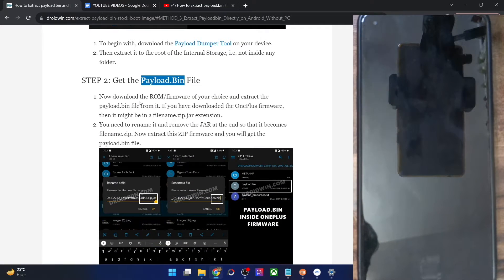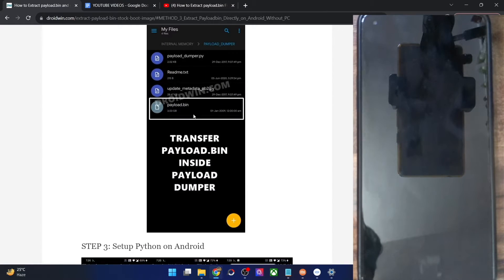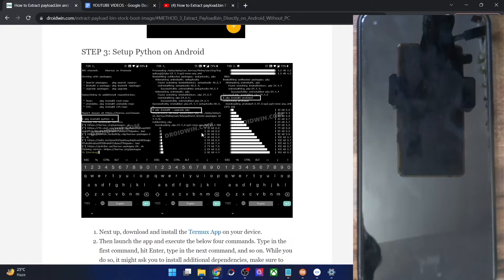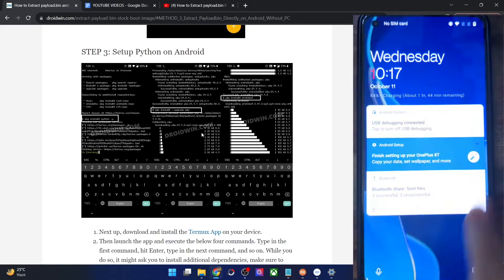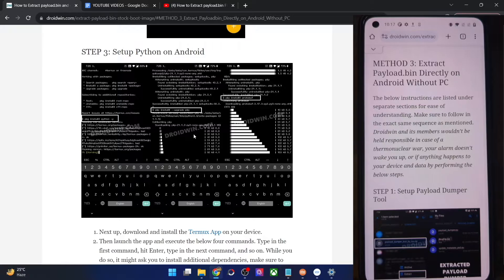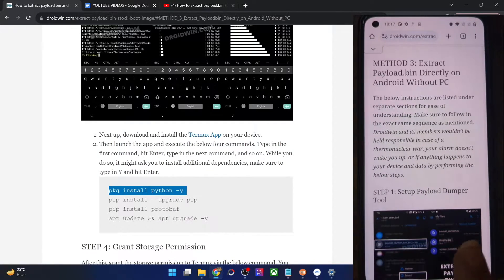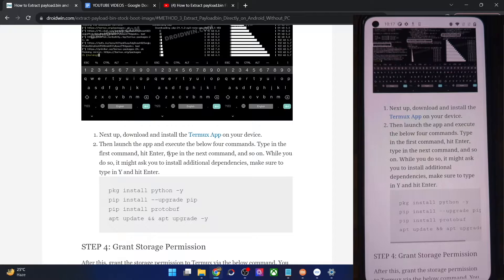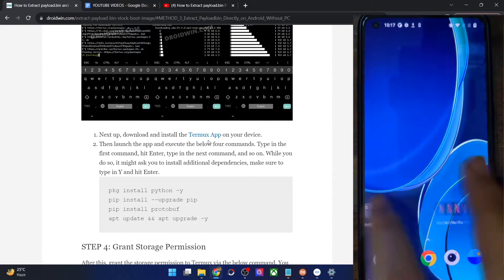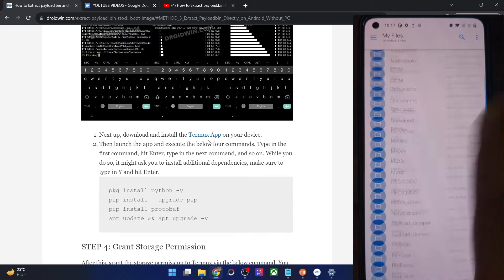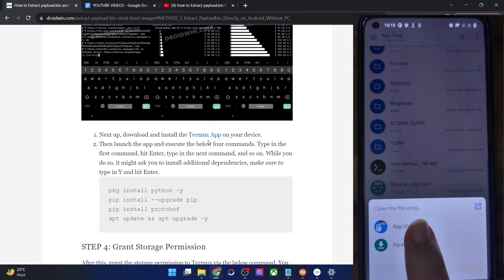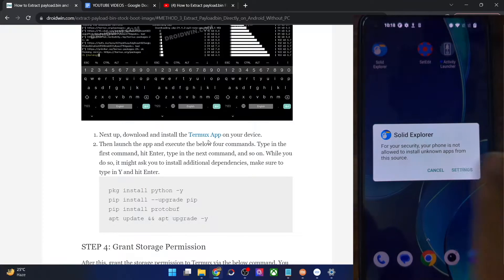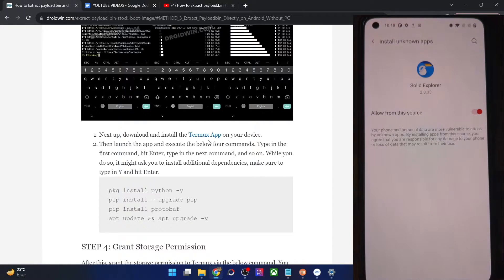Next, we have the payload.bin file inside the tools folder. Now comes the most challenging part. For convenience, if you are using a PC, I recommend opening the same guide page on your phone as well, because we need to copy-paste a few commands onto the phone. First of all, you have to install the Termux app on your phone — you can install it from the Play Store. I already have an APK, so I'll use that. Let's install it; it will only take a few seconds.